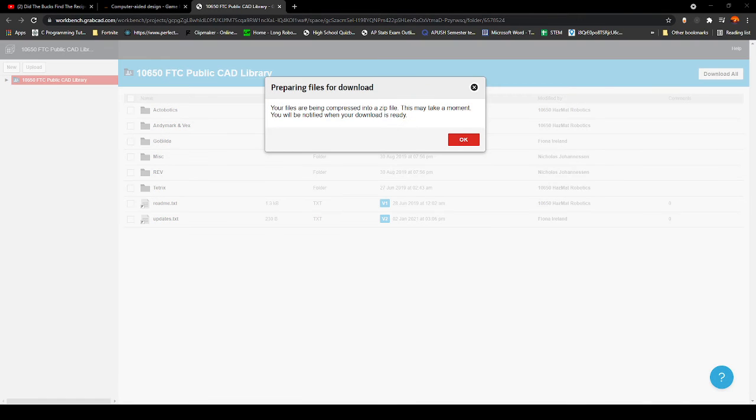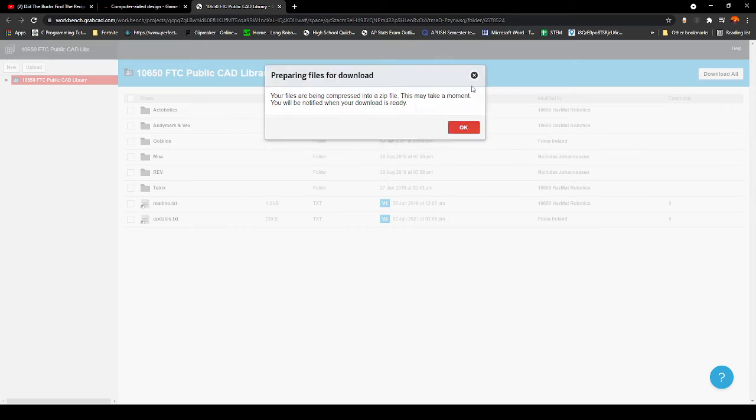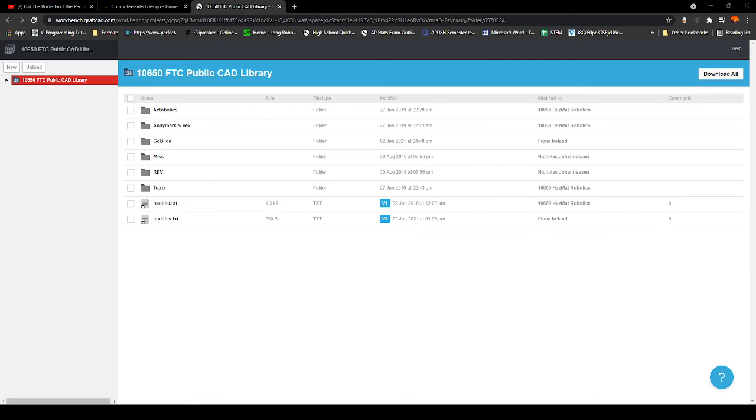When it says your files are being compressed into a zip, just click Okay. The next part of this video is going to be setting up a work directory.